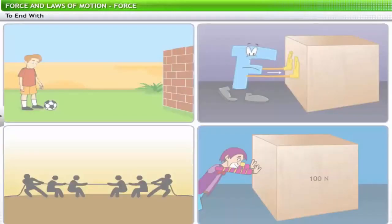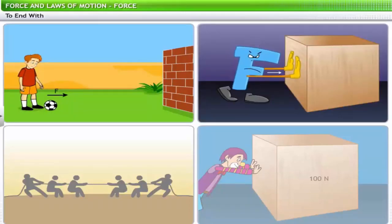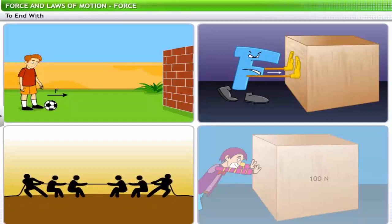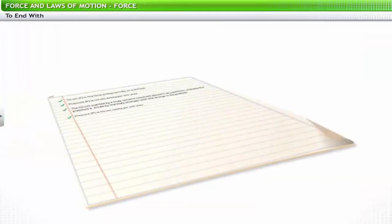This brings us to the end of this lesson on force. In this lesson you have learned about effects of force, characteristics of force, balanced and unbalanced forces, and friction. To revisit the key points covered in this lesson, please review the flashcard at the end of this lesson.